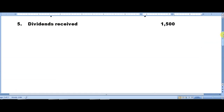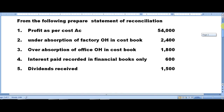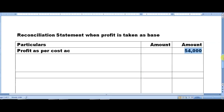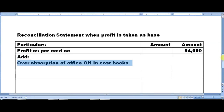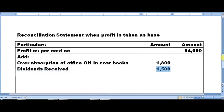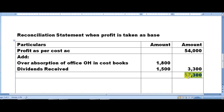We are supposed to add over absorption of office overheads in cost books — amount is 1,800, and it is a kind of income. Then dividend received is also an income — dividend received is 1,500. Adding both 1,800 and 1,500 we get 3,300. Adding this 3,300 to the profit of cost account 54,000, we get 57,300.